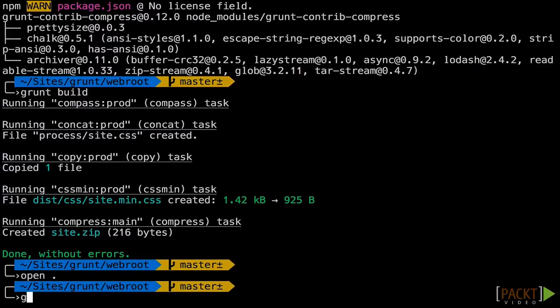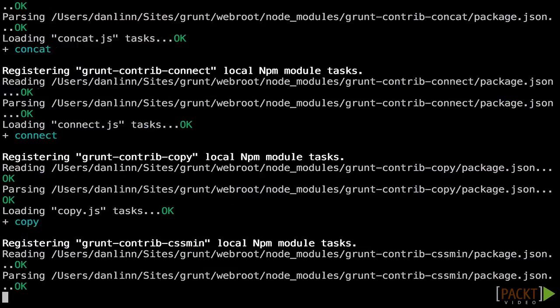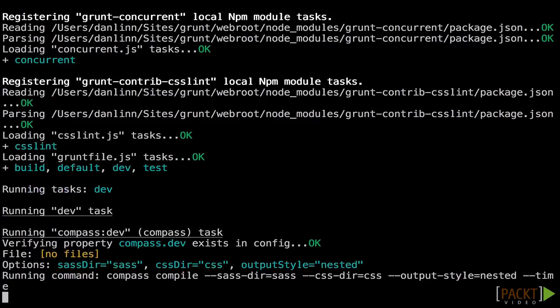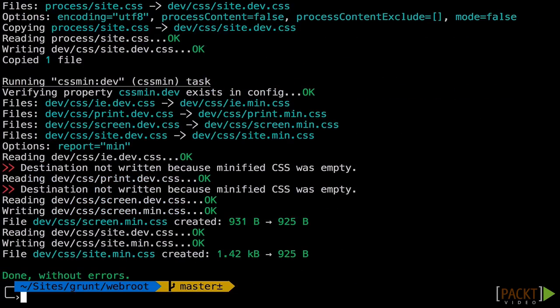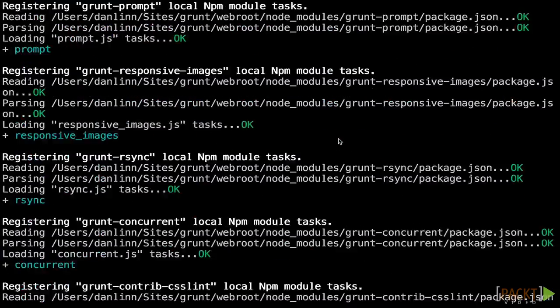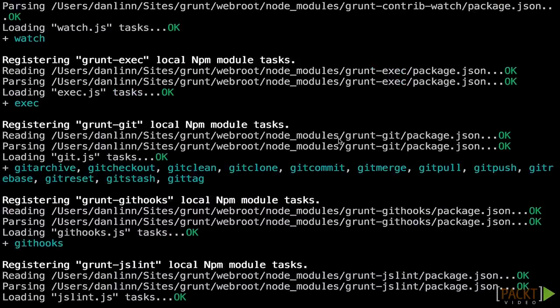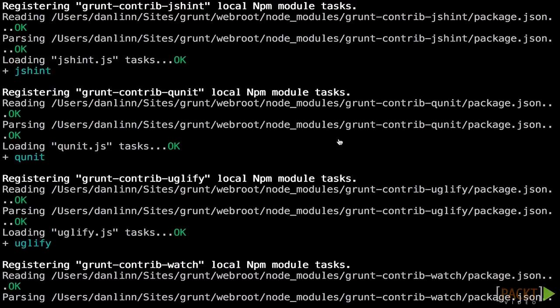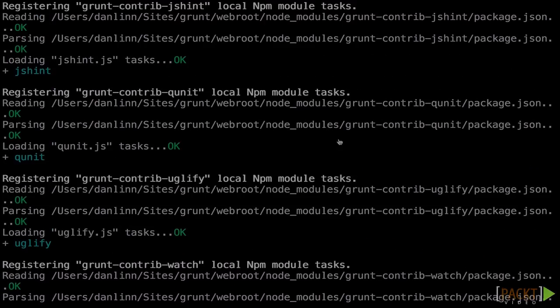And we'll type grunt dev. This time I'm going to use a new flag, verbose, so we can really see what's going on in each task. Look at all that stuff. And there you go. That's how we create two different targeted packages.